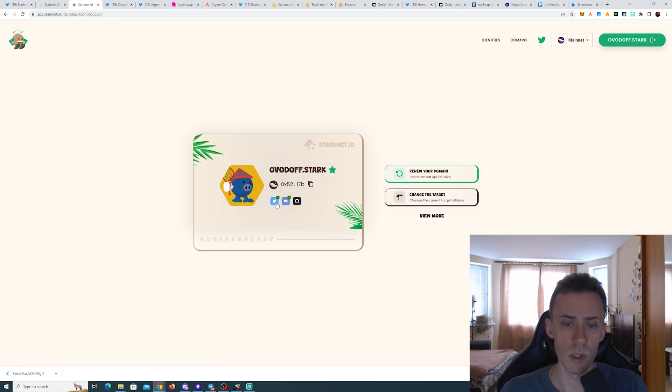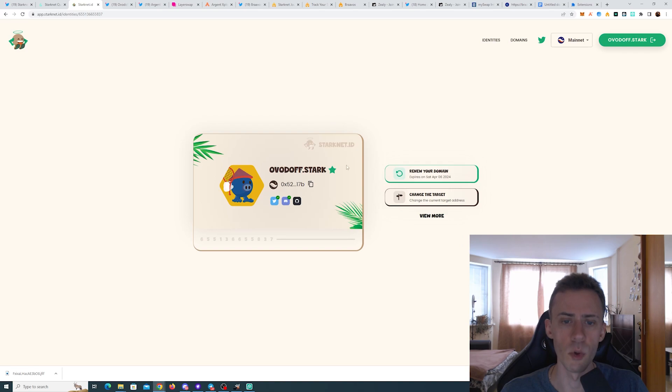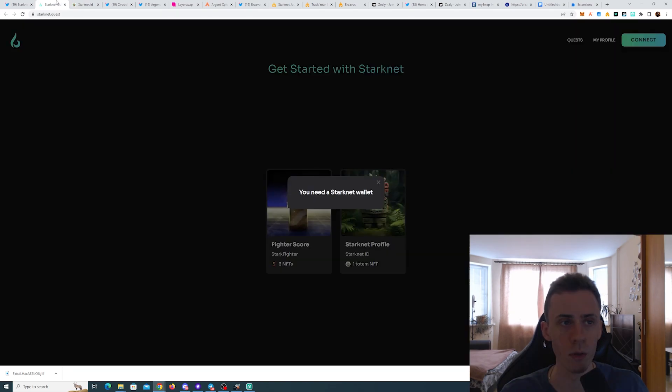And you need to have your Twitter and Discord connected to your profile. Also keep in mind that if you do have a domain, but you haven't connected Twitter and Discord yet, these are going to be separate transactions on chain.